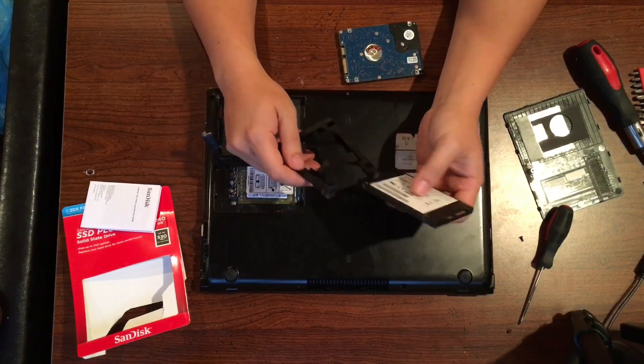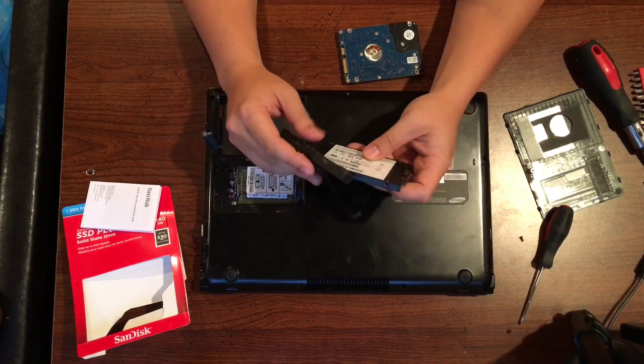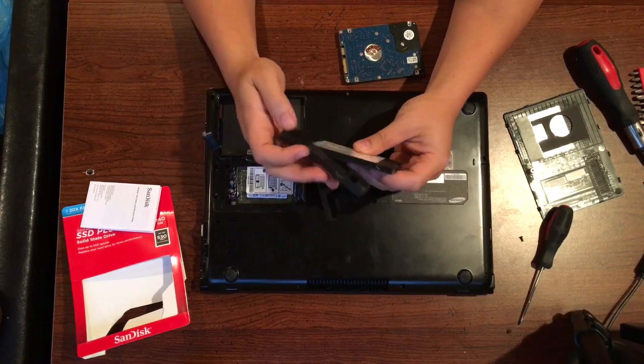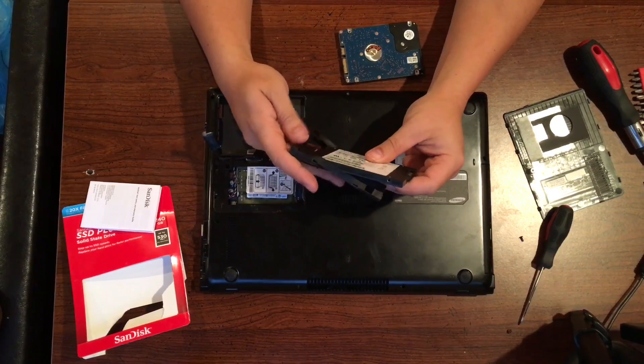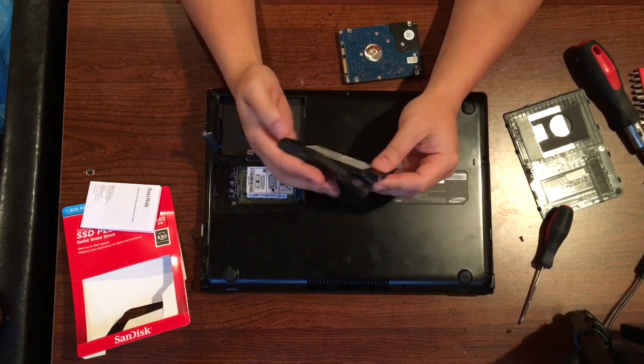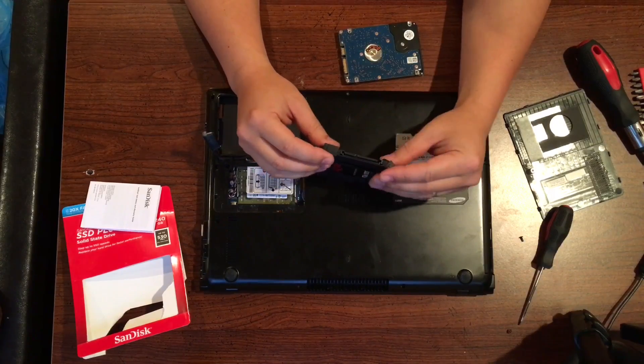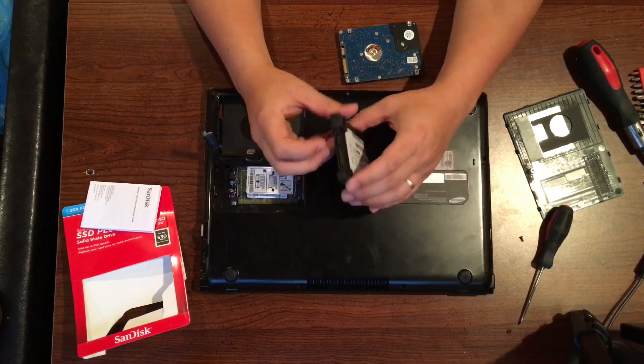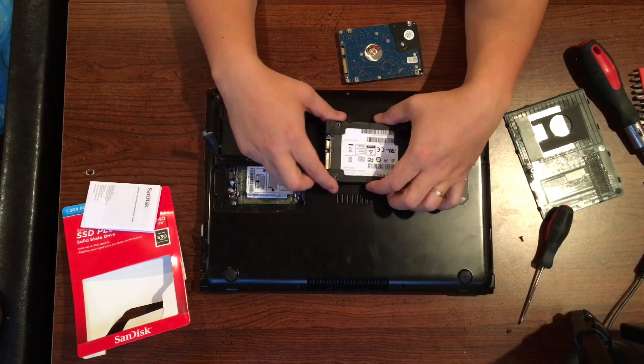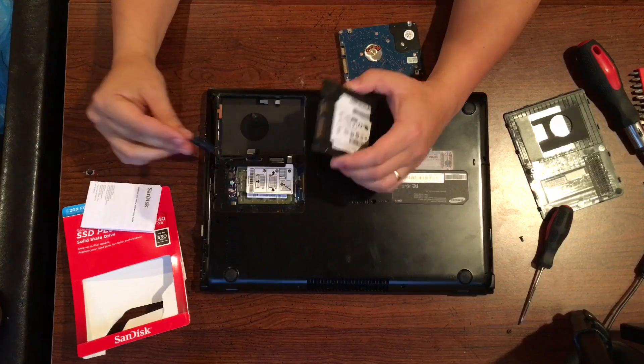Put that rubber bracket back on so it will fit snug and tight against the previous location. Some computers will have this and some computers will not. So just depending on your make and model. But in this case the Samsung one did.